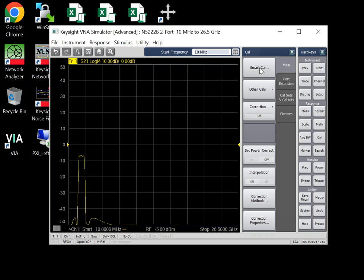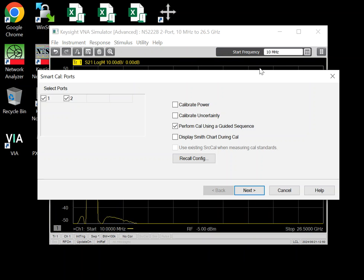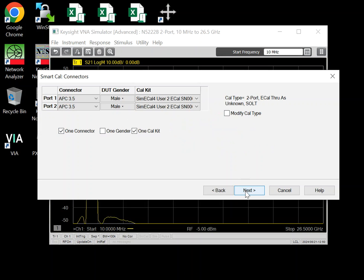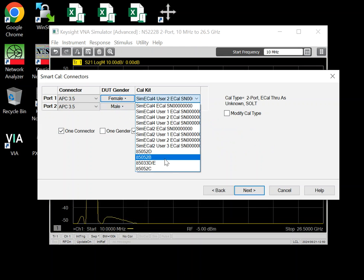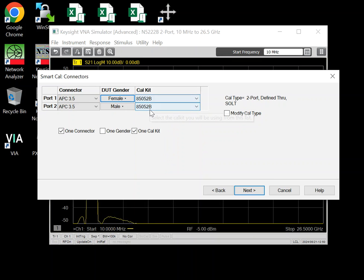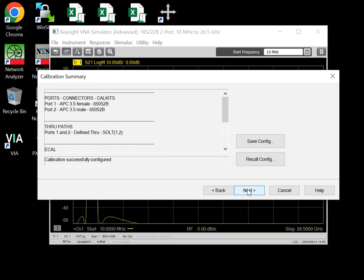Then you go to Cal, SmartCal. It by default picks ports 1 and 2. You leave everything as default. Let's say the dot is female, male. We will pick the 85052B. And here it says two port count. It defaults to two port Cal.